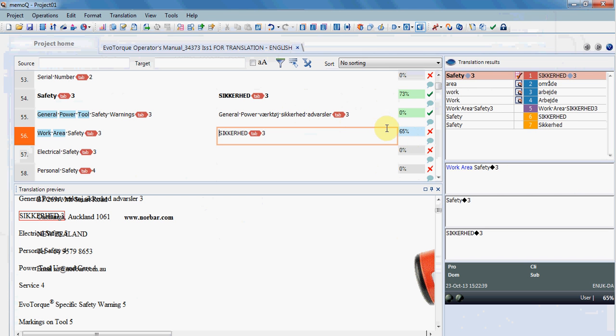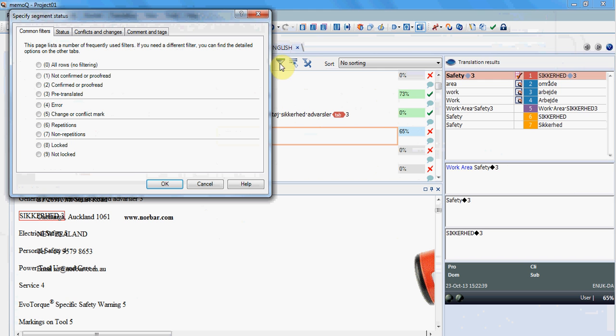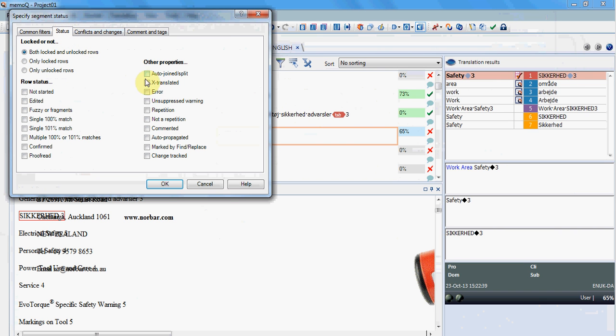But probably the most useful feature that MemoQ has is the ability to both sort and filter segments by certain criteria that you can choose. So you can choose to display only the not confirmed or all the confirmed, or by status, only the segments that have an error or a warning, or the repetitions.